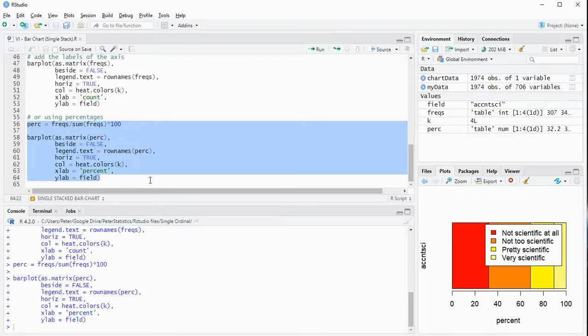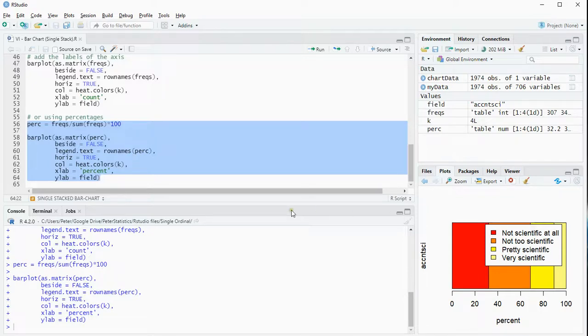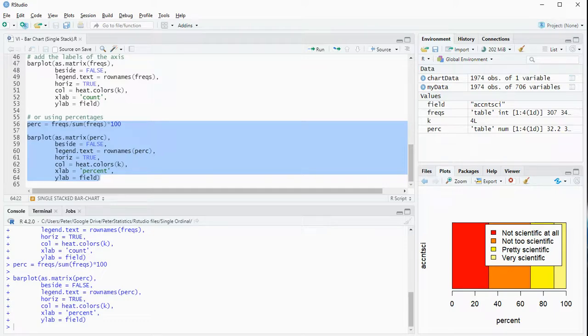All right, that's a quick instruction on how to create a stacked bar chart of a single variable using R. Hope this was helpful, and thank you for watching.